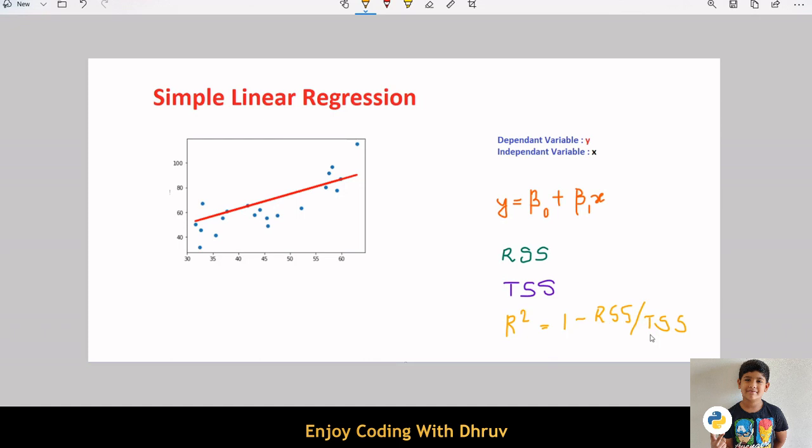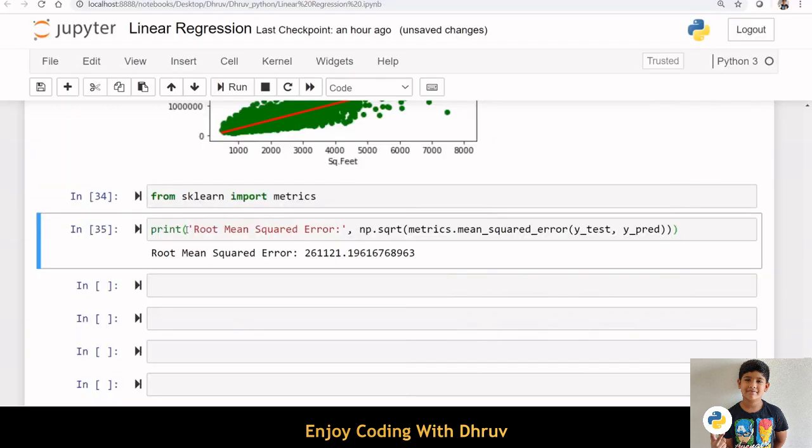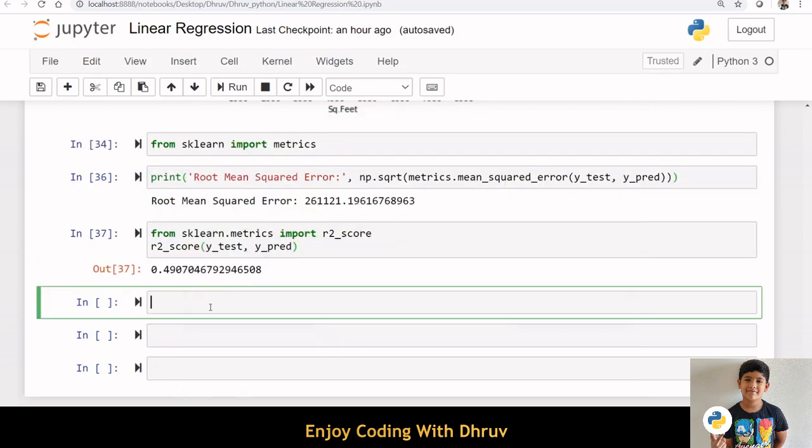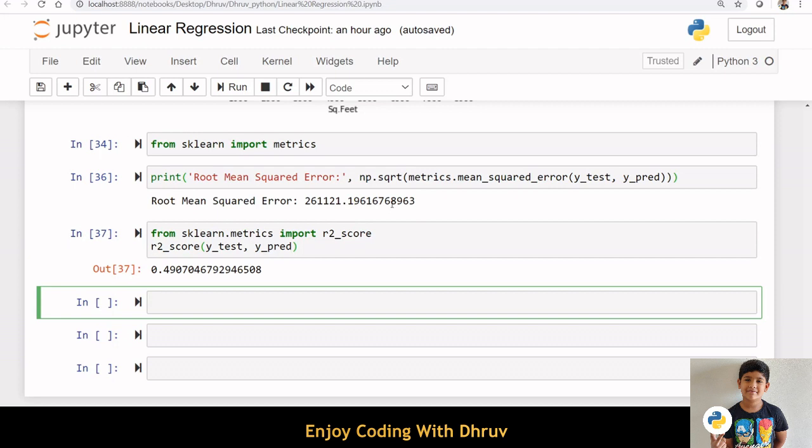Now, I am calculating the root mean square error of our model. Now, let us print the R2 score. Here, we got R2 score as 0.49. Here, we got root mean square error as 261,121.19, which is really very high while predicting the house price.